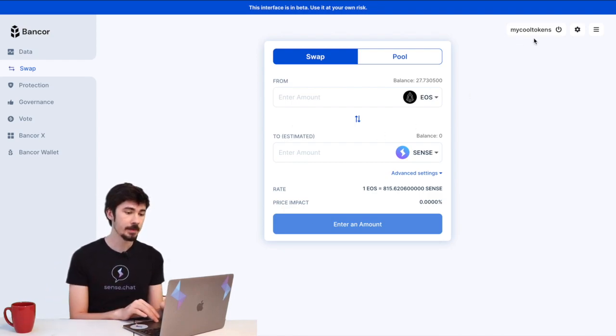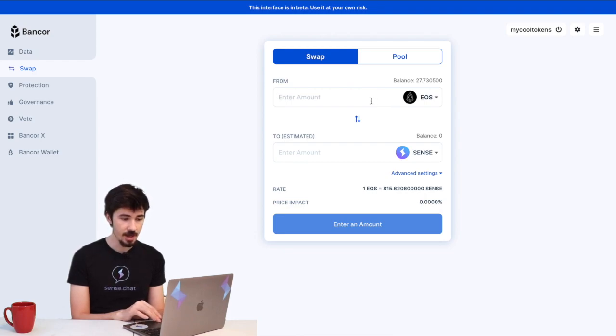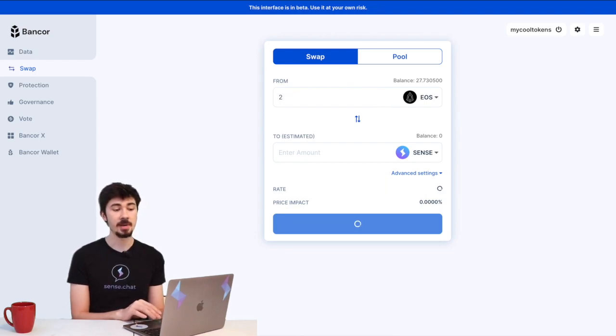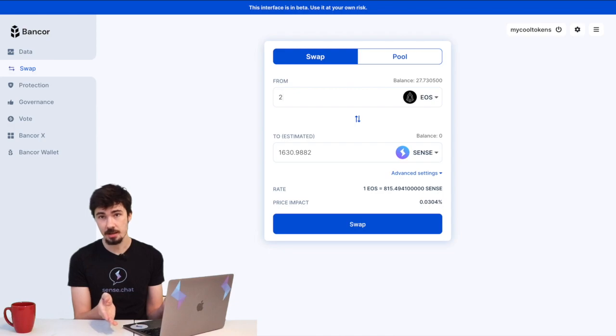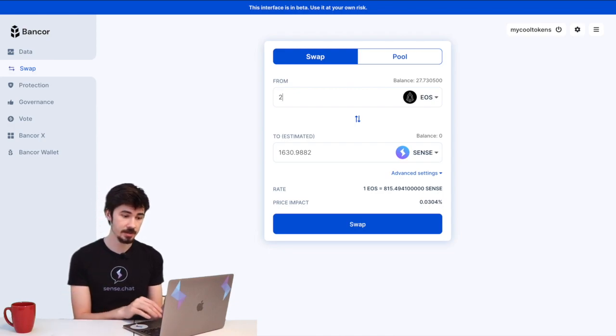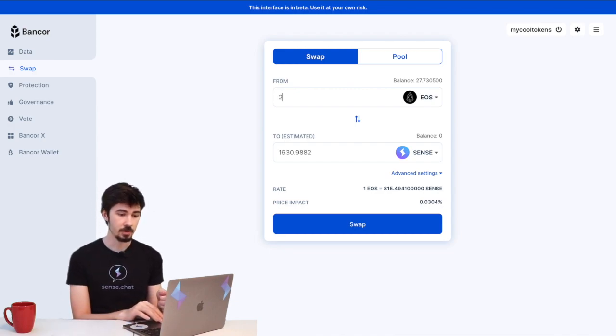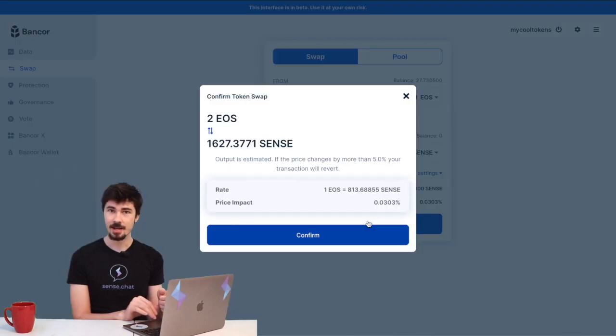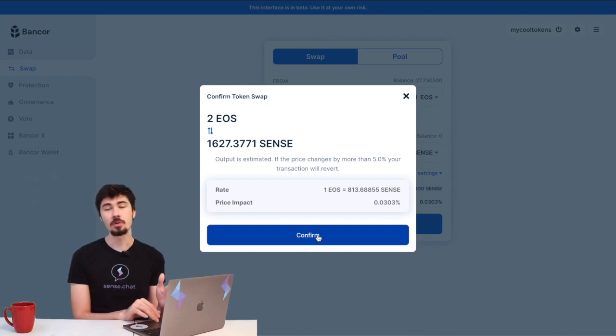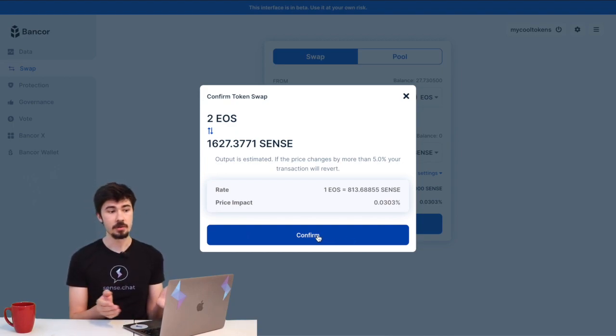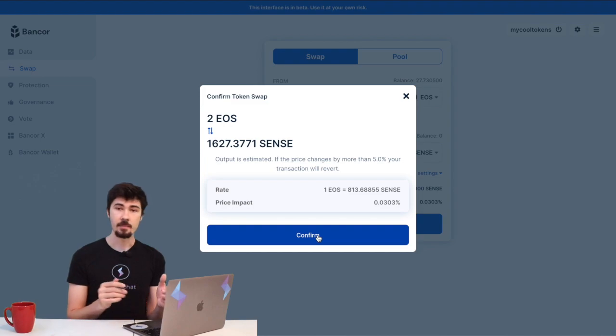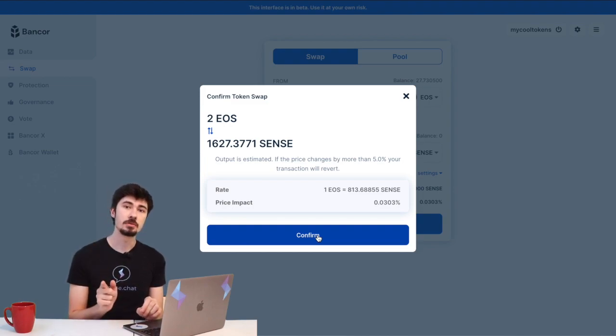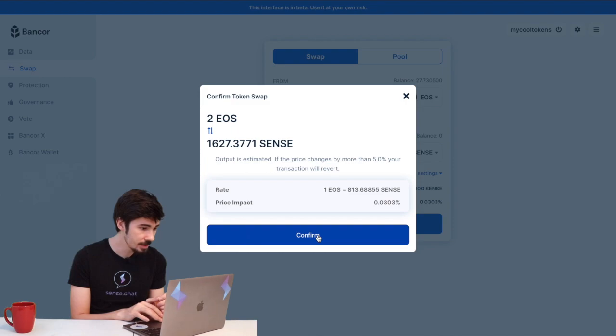So we're going to say that I want to trade two EOS, and it's automatically going to show me how much SENSE I'm going to get for two EOS. We're just going to check that, and when we're ready, we'll hit this button at the bottom to start the trade. Of course, it's going to give us one last window where we can see everything and make sure that yes, we do want to use two EOS to get that much SENSE. With that all checked out, we're going to accept.